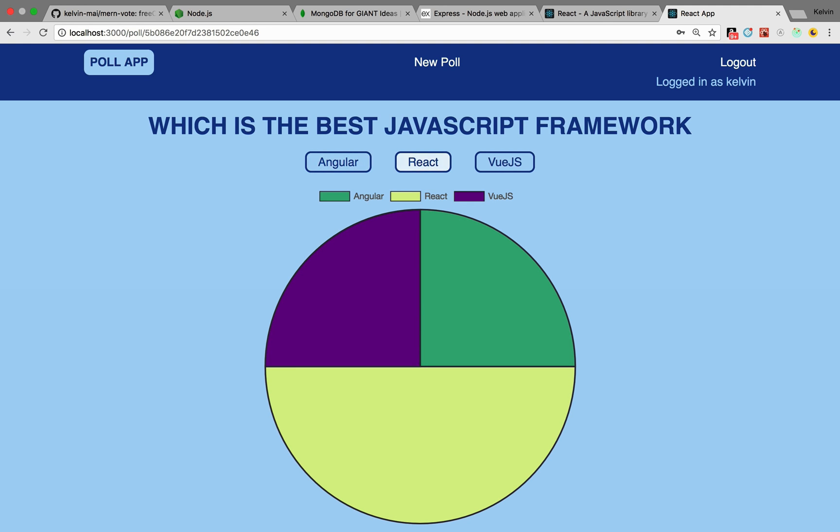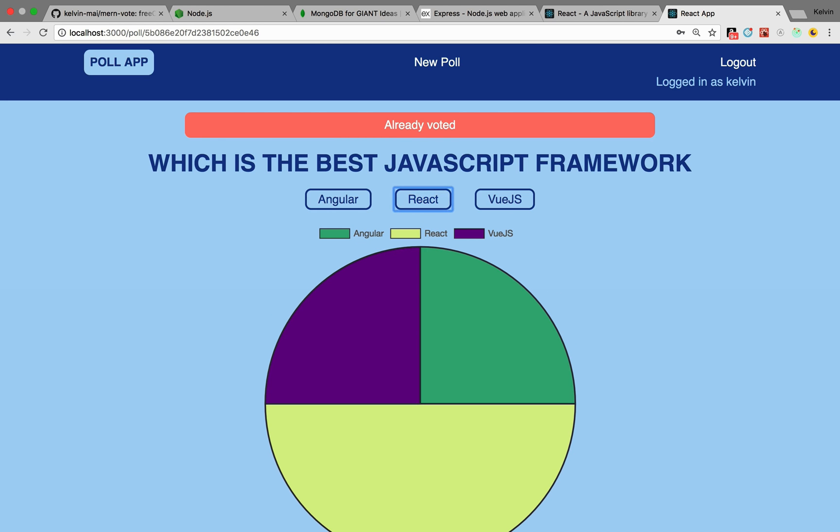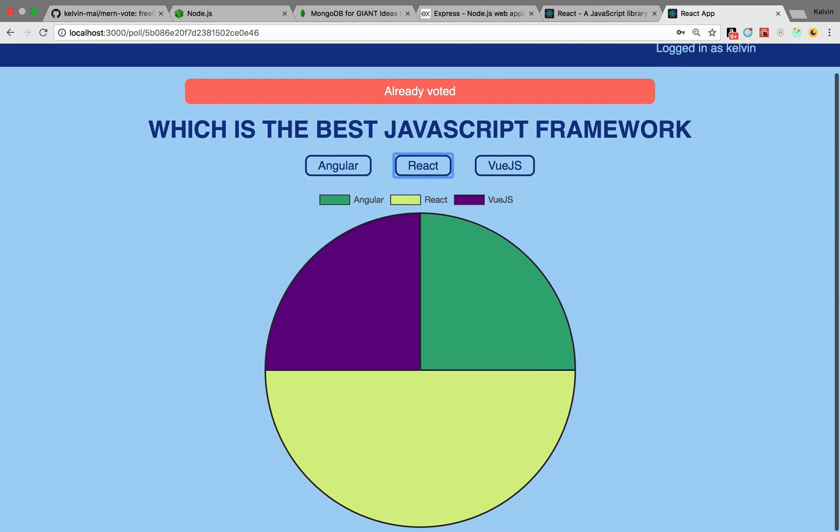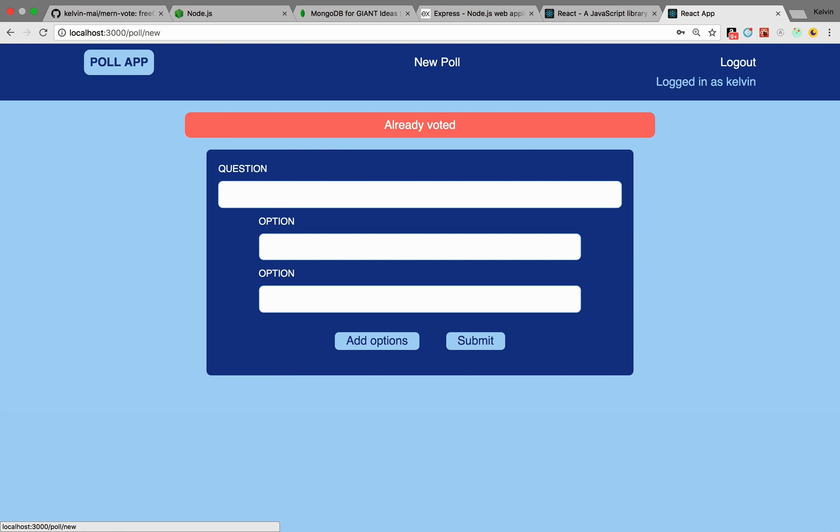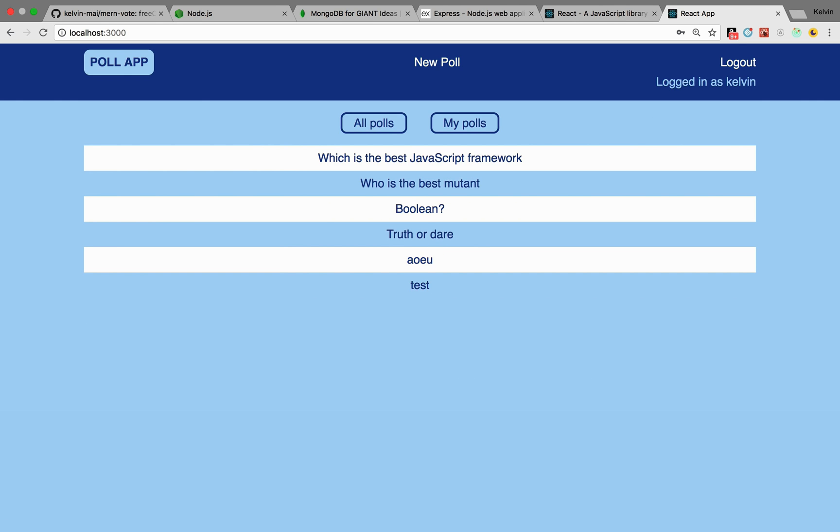Which is the best JavaScript framework? Well, obviously it's React. Oh, I already voted. Okay. Let's see. Let's make a new poll. We could, but we'll get into that in the actual walkthrough.